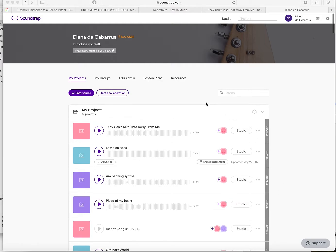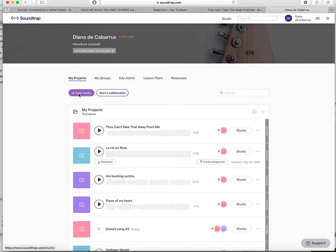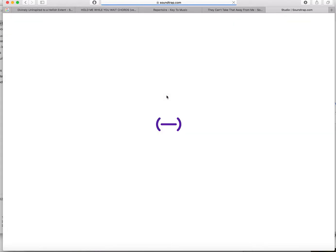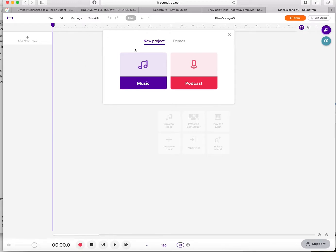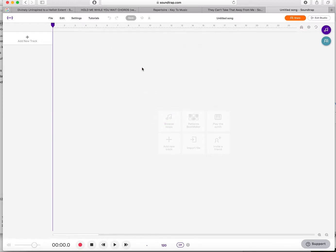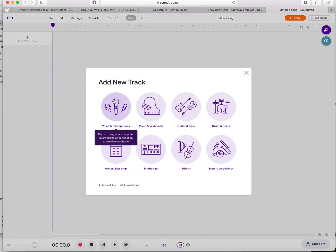Once you've got your Soundtrap account, if you want to start a new project, you're going to go Enter Studio and that is going to give you the project window. If you want to start something new, press Music, add a new track, and typically you're going to choose Voice and Microphone.